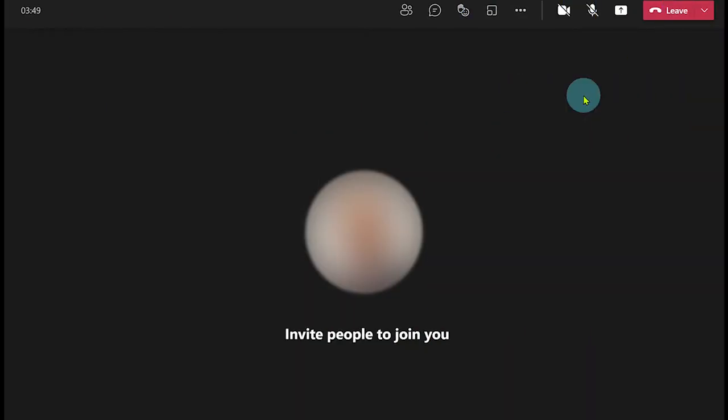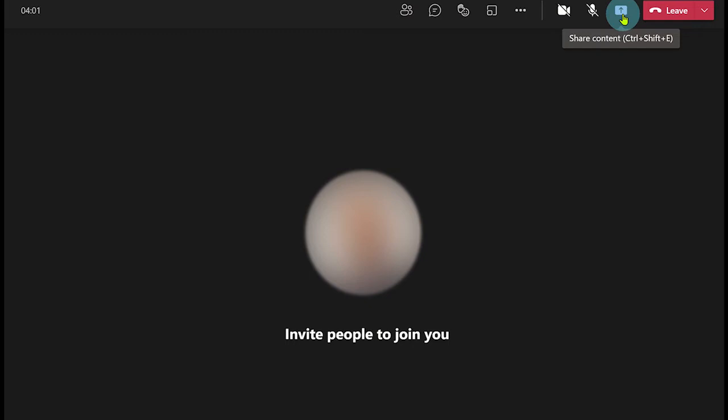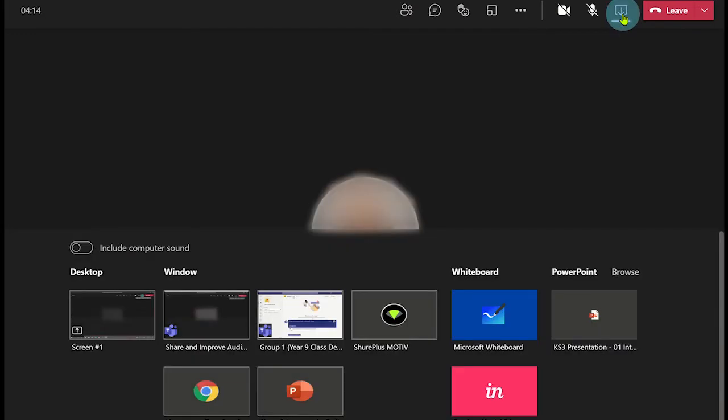The first method is to share the system's audio before you share your screen or presentation. Click on the screen share icon on the Microsoft Teams control panel. This has opened the screen share option panel.